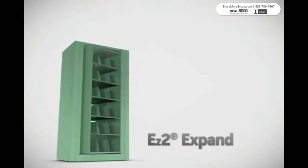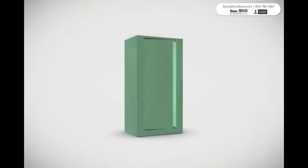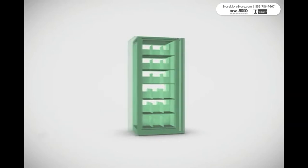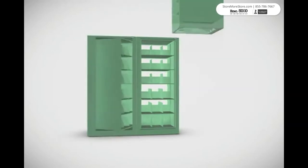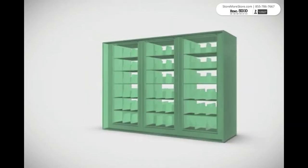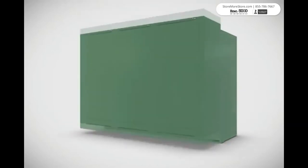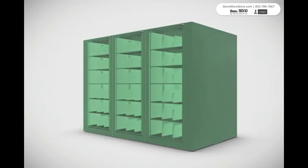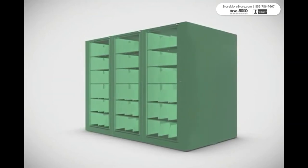The EZ2 allows you to grow in any direction. This gives you the ability to customize it to your needs. Remove the side panels to expand the unit to the right or left. You can even place units back to back.